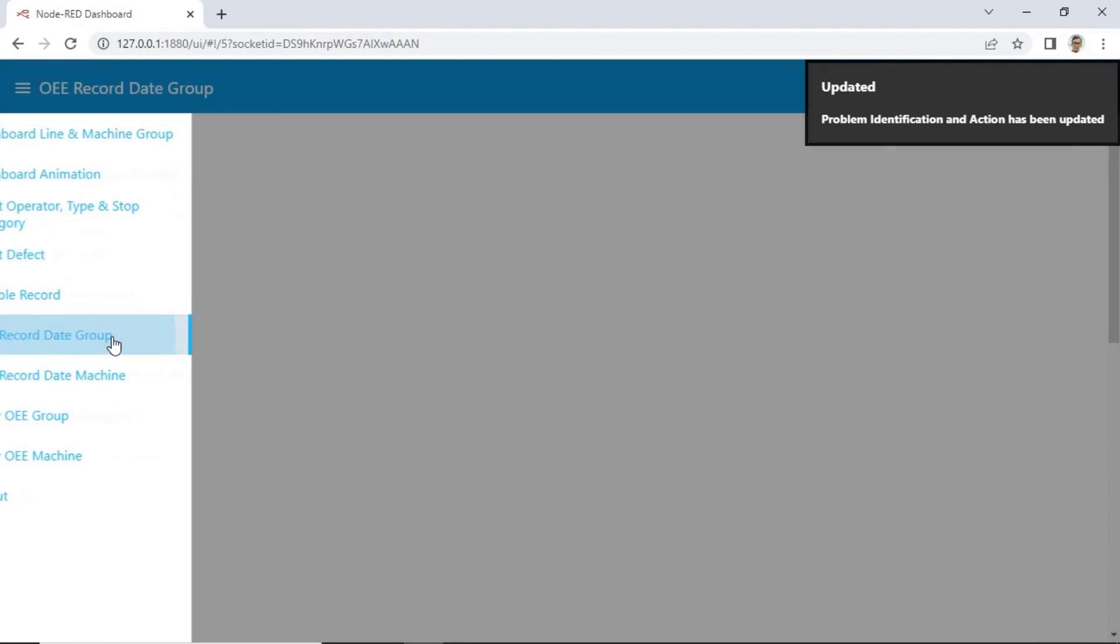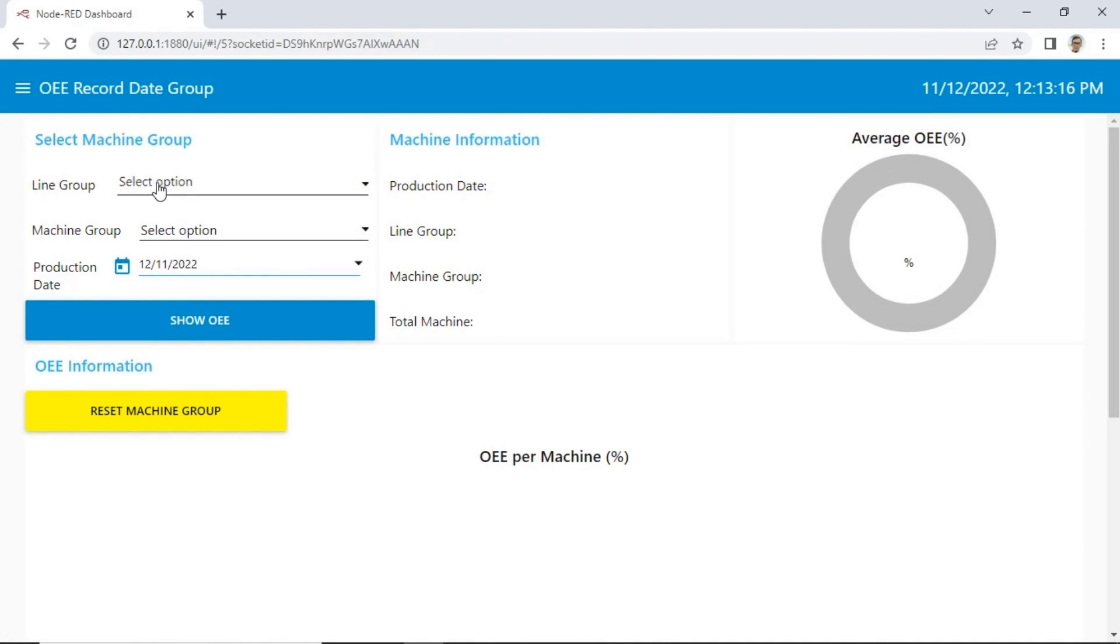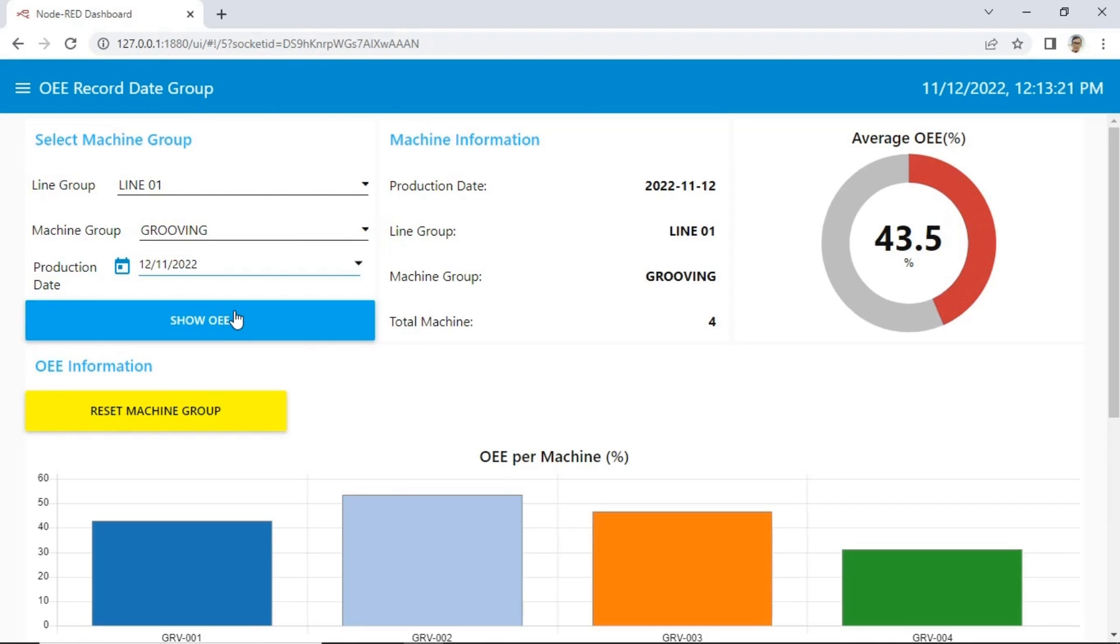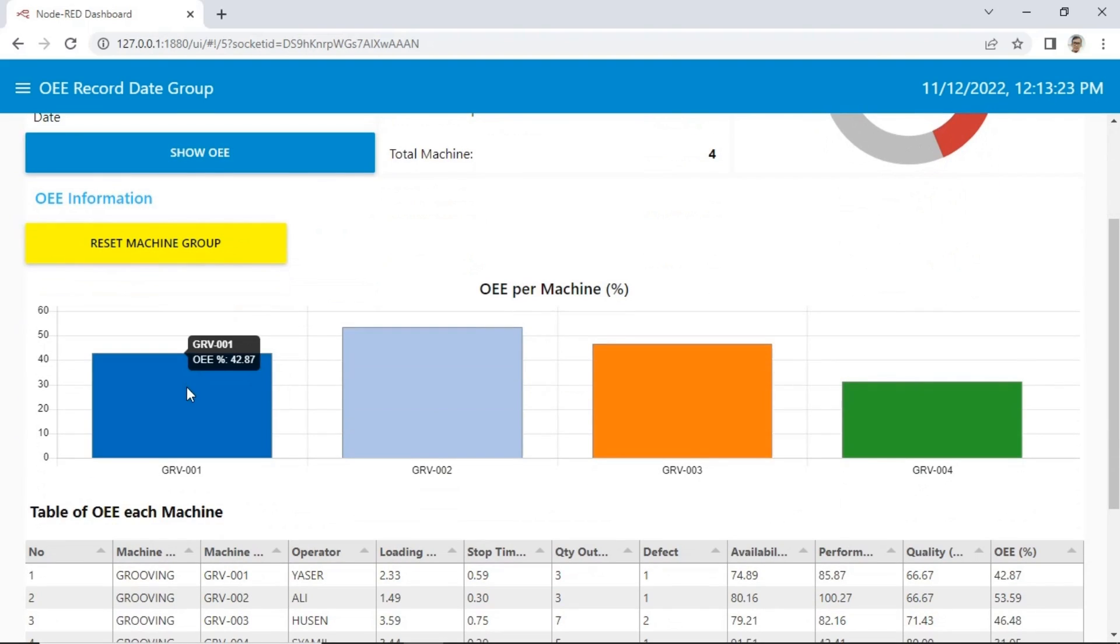The next page is OEE record. We can view the OEE record for each individual machine, or based on machines group. The report generated based on a specific date, or with range of date.